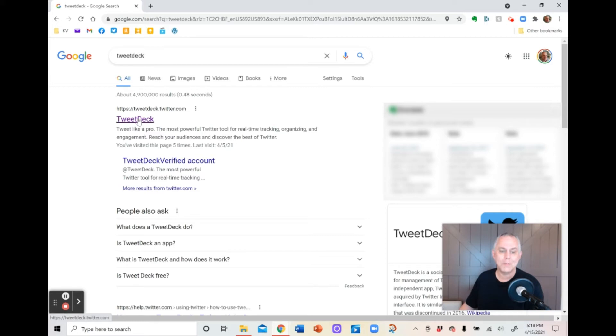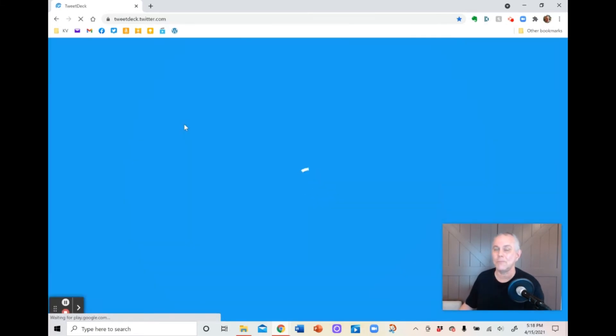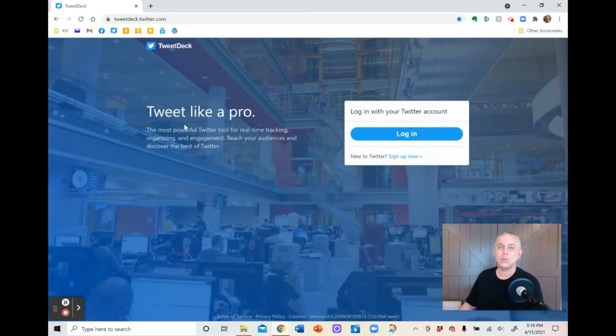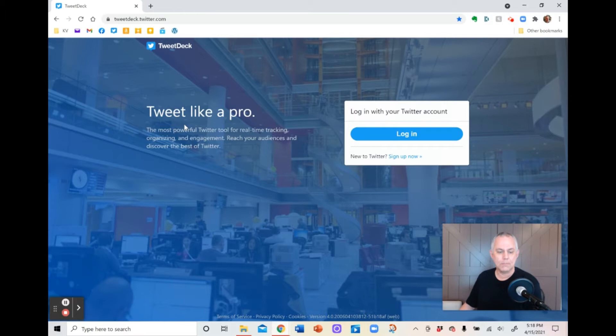So because you see it's a .Twitter.com, you know that it's actually put up by Twitter itself, which is always good when you're going to use an app for a particular social media. It's always good if that app is actually done in tandem with or designed by that particular social media platform.